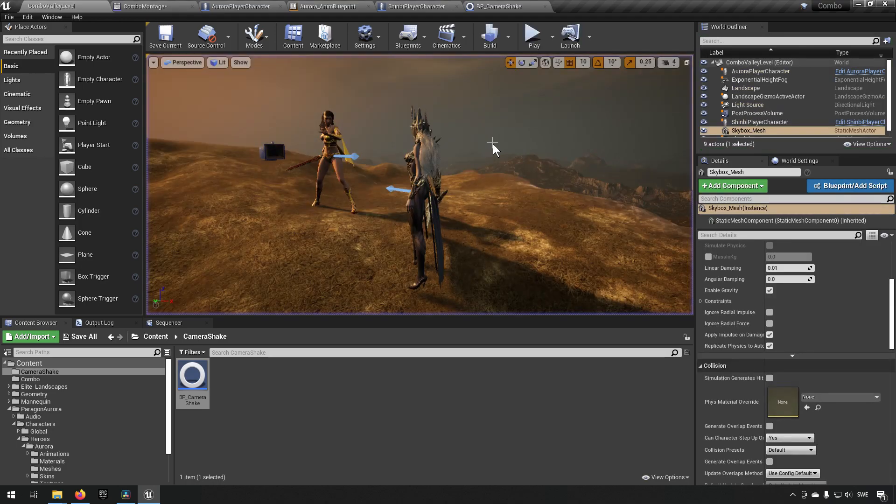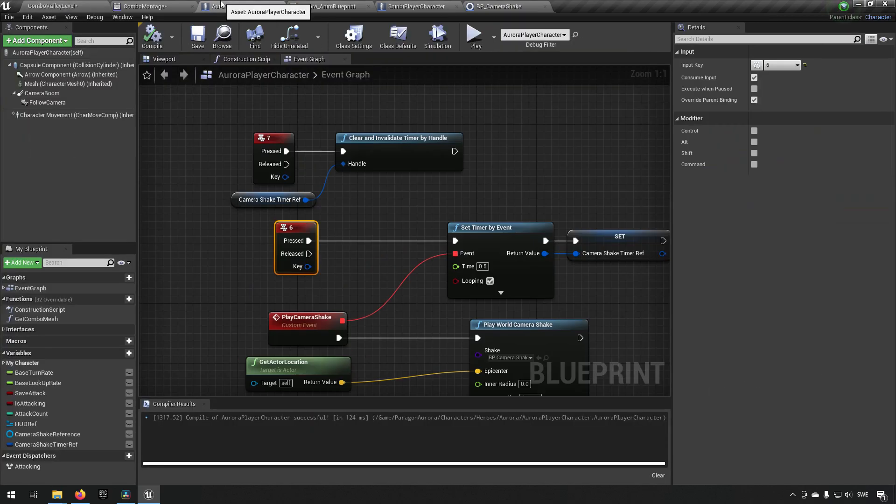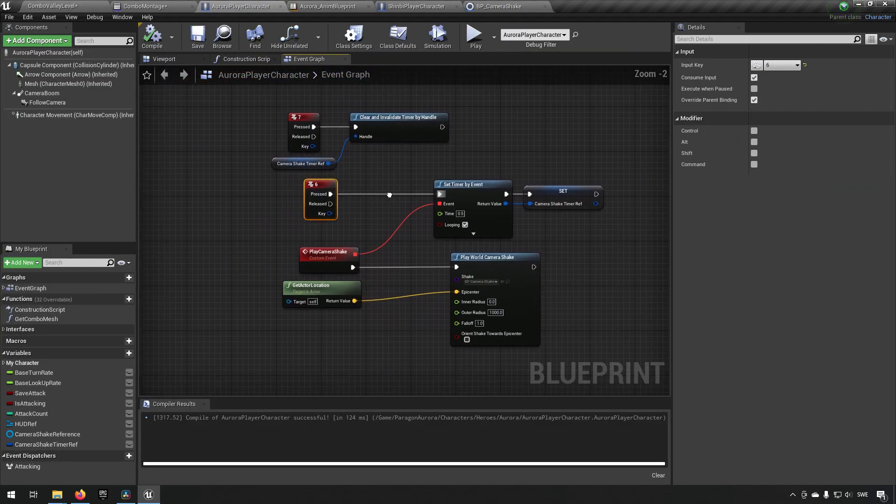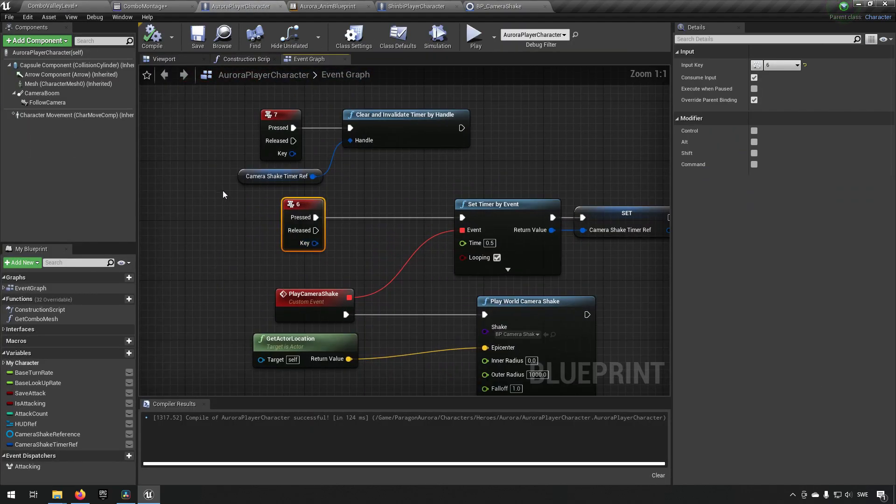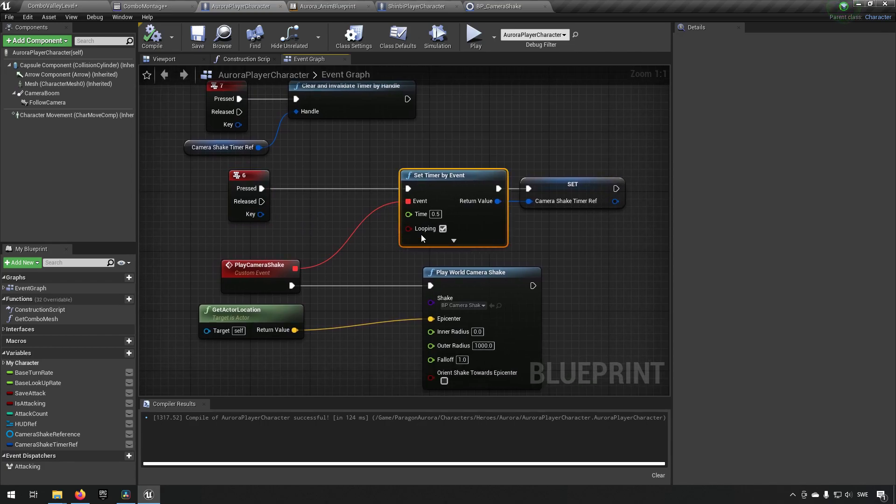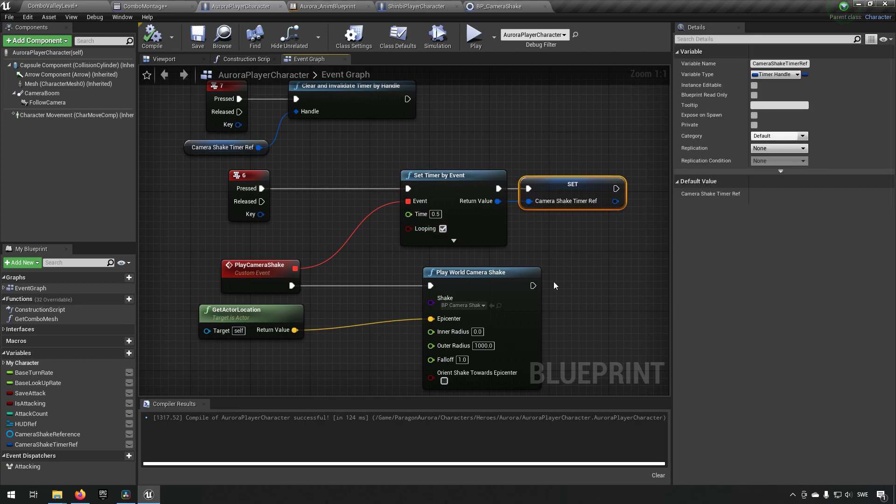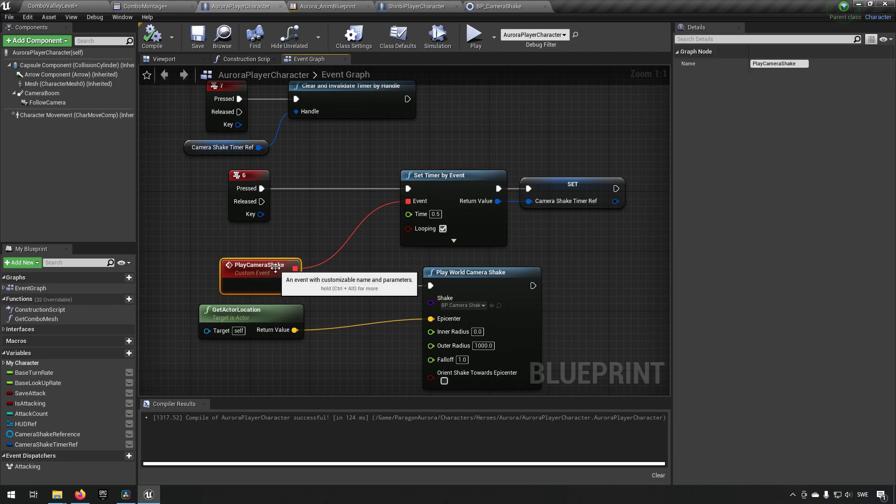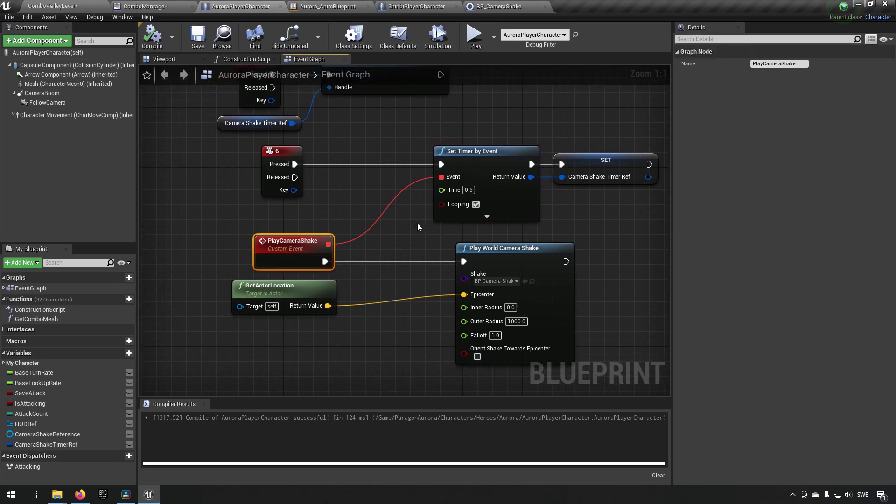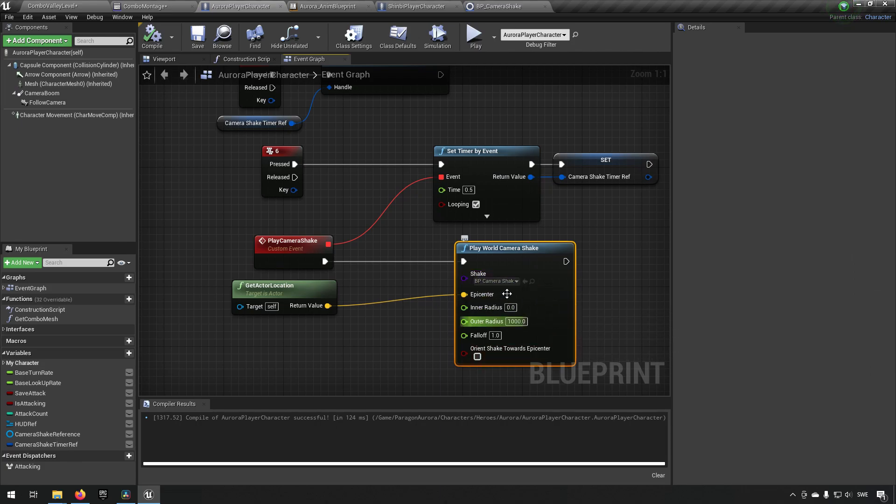Another use case is something we have inside of here. In our player character, we have a very simple setup. When we press the six key, we'll start a timer by the same time as our current camera shake. This is hard-coded now, so this is not good practice, but just for this purpose. After that, we create a reference to this timer. In this event that's called by this timer, we will be playing the world camera shake as well with similar parameters as before and using our actor location.